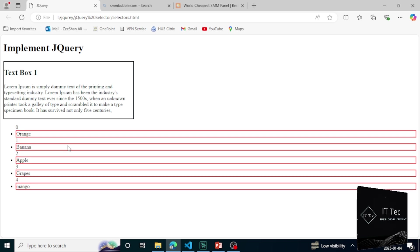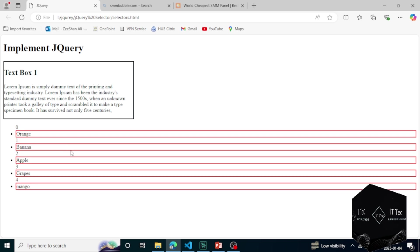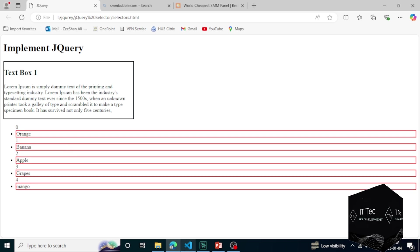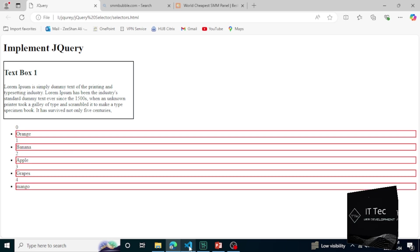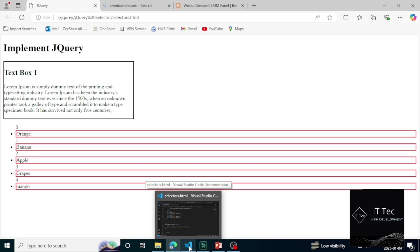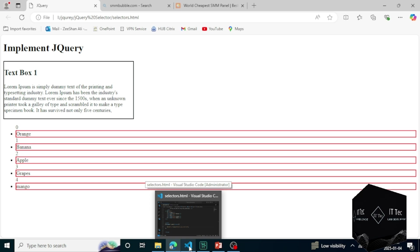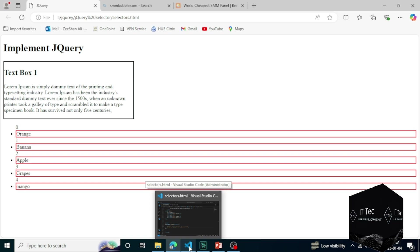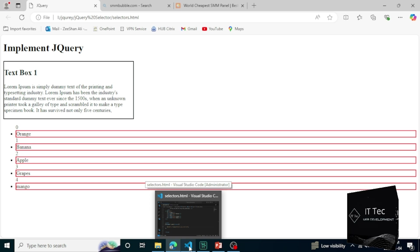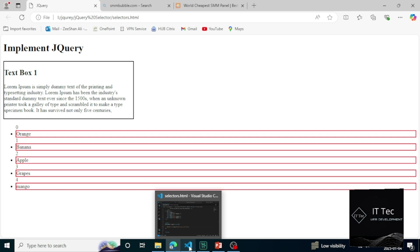Now I will show you — I want our first LI to be targeted, the very first LI. If I want to target it, I can do it in two ways. Let's do it in two ways.